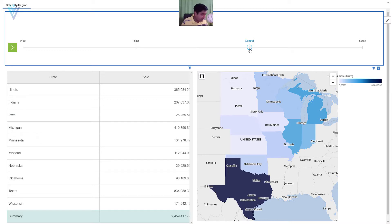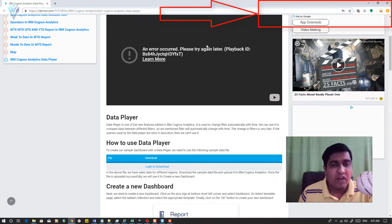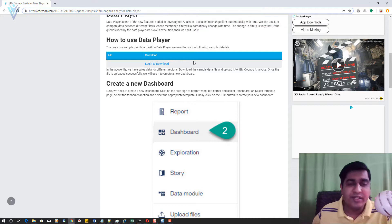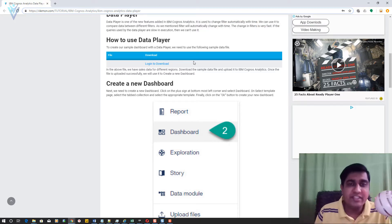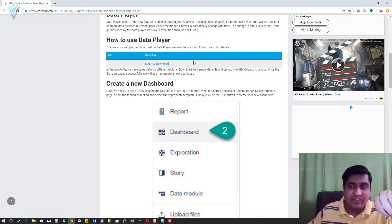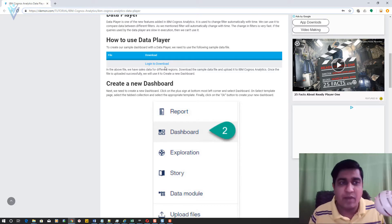Now let's see how to create this report. We are going to refer to this blog post — the URL is available in the description of this video. For our demo dashboard we need to download a sample data file. In this sample data file we have sales for different states, cities, and countries, and we want to create a report for sales by region.